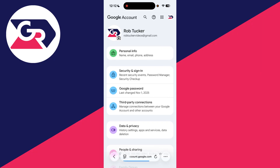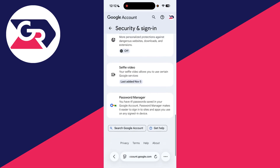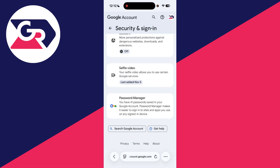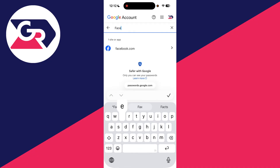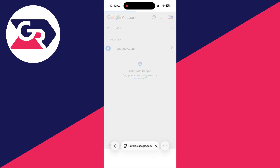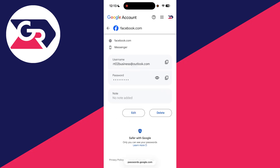Press 'Manage your Google account,' wait a moment to load, then press 'Security and sign in.' Scroll down until you find the option for password manager. If you're struggling to find it, tap the magnifying glass in the top right and search for 'password manager.' Tap on it and it will load. Use the search to find Facebook, tap on facebook.com, verify yourself by signing in, and you can see your username and password. Tap the eye icon to reveal it and check it that way.